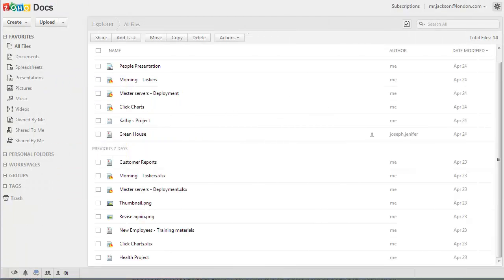When multiple users have access to documents, there are bound to be cases of overwriting and important data can be lost. Zoho Docs provides a check-in checkout feature that allows only one person to work on a document at one time.